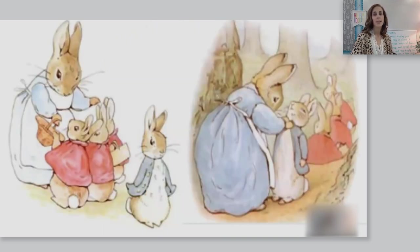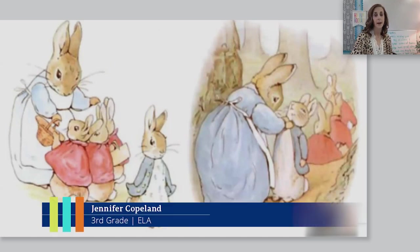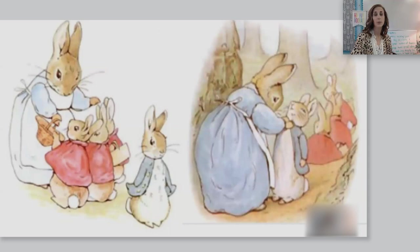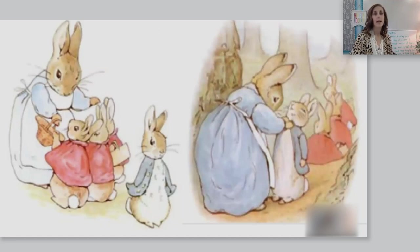Now, my dears, said old Mrs. Rabbit one morning, you may go into the fields or down the lane, but don't go into Mr. McGregor's garden. Your father had an accident there. He was put in a pie by Mrs. McGregor. Now run along and don't get into mischief. I am going out. As a good reader, it is helpful to check for understanding after you read small portions of text. I heard Mrs. Rabbit call her children dears — this word shows love and concern, so I know Mrs. Rabbit loves and is concerned about her children.